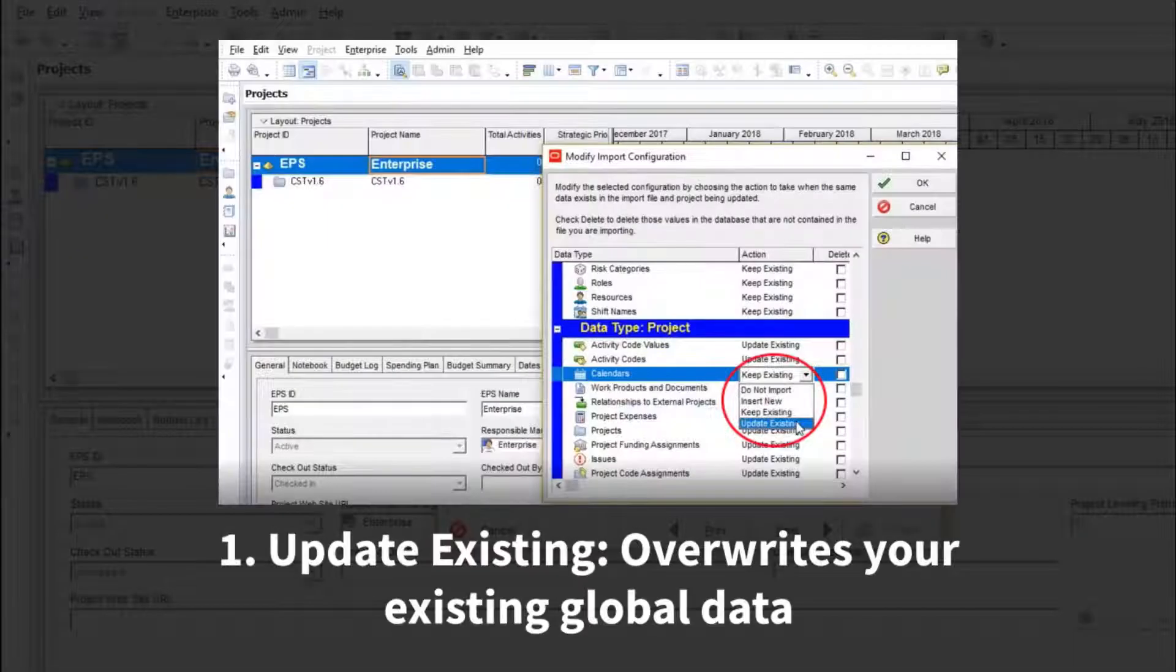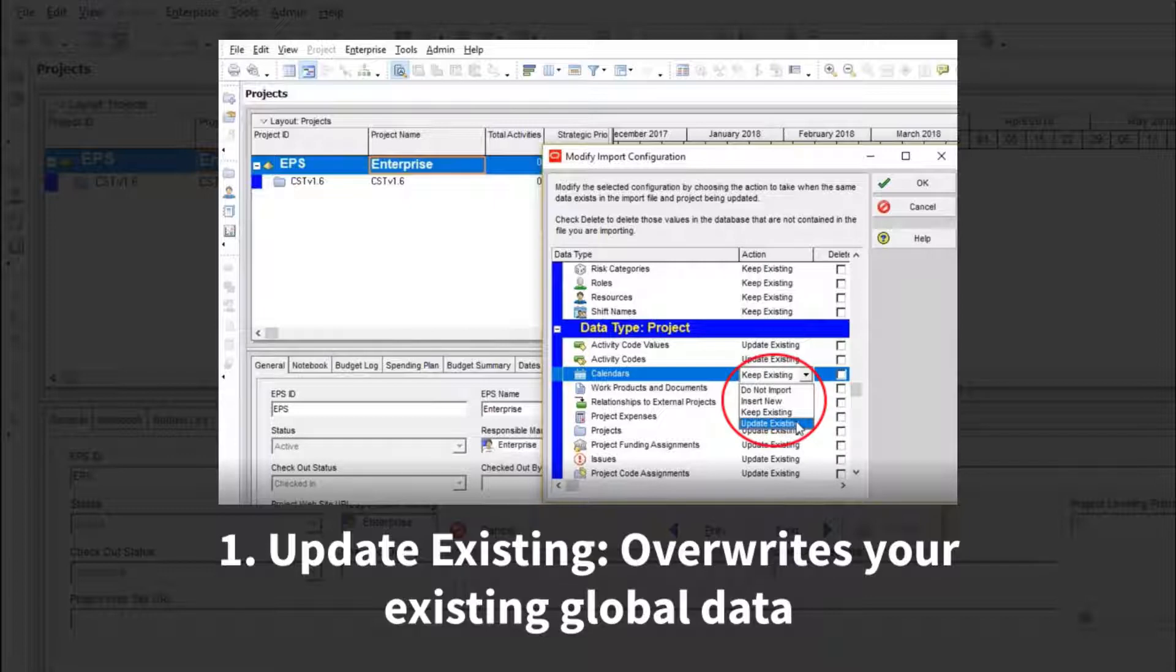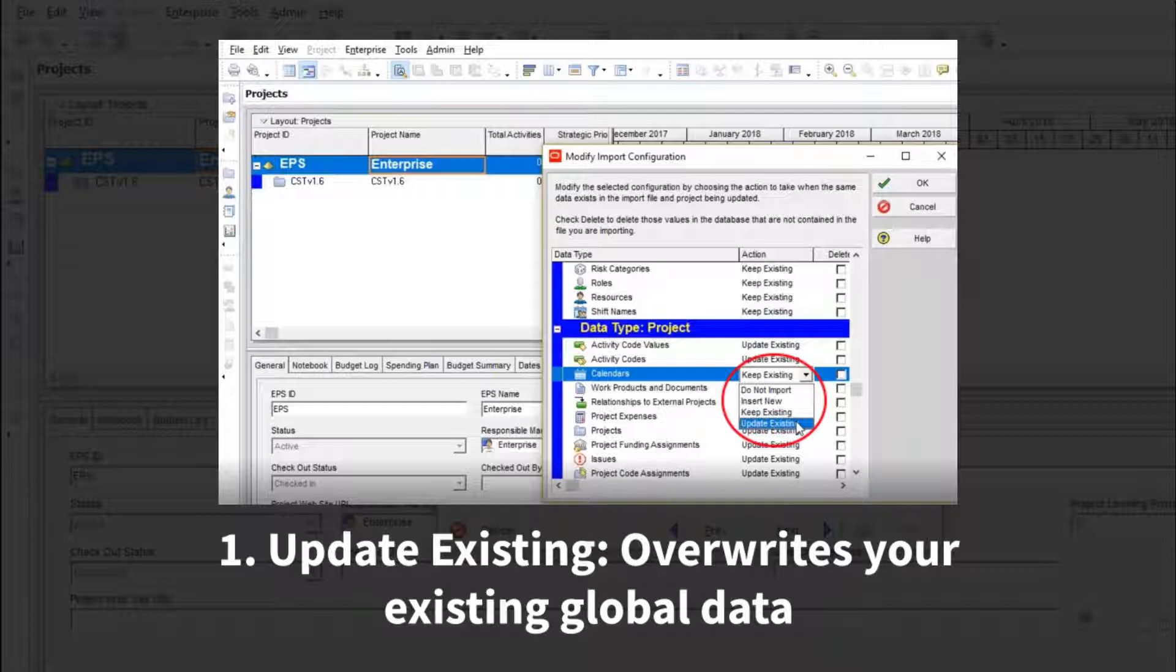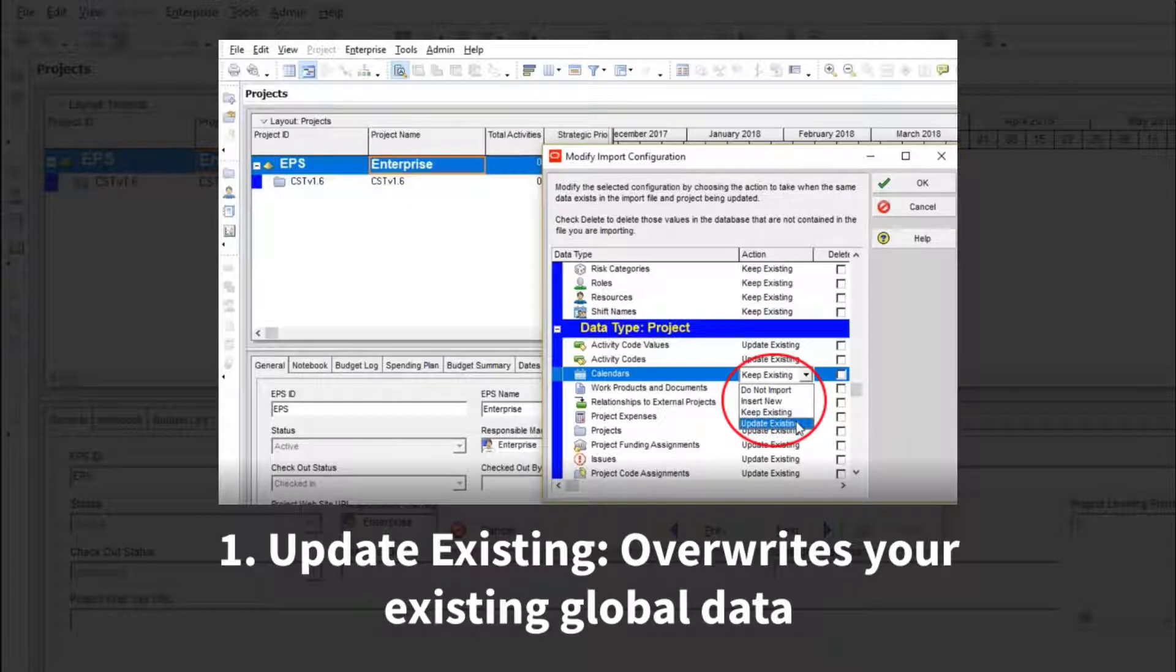Some of those options allow your existing data to be overwritten by the data in the imported schedule file. This can be bad as it could mean importing a schedule with different date settings on a global calendar could overwrite data in your database, affecting all projects in that database.